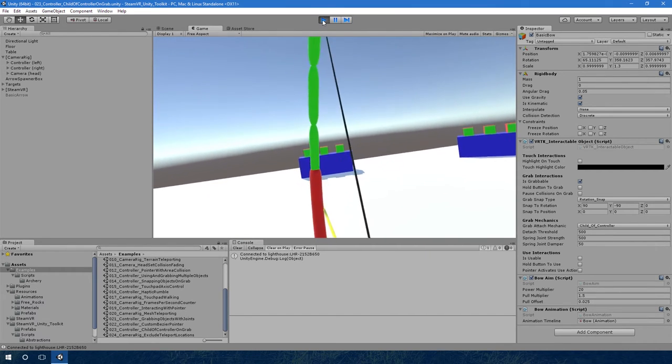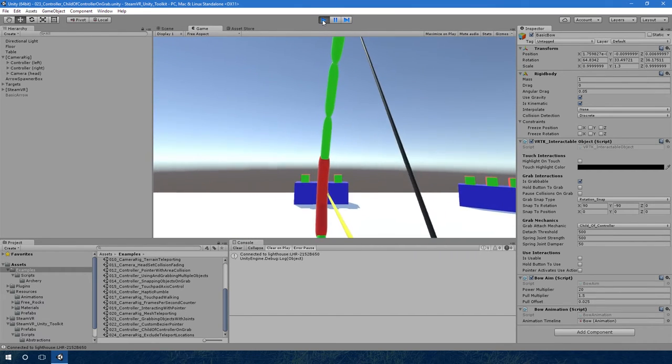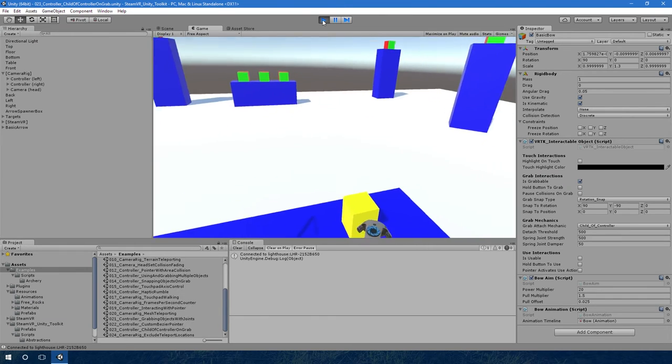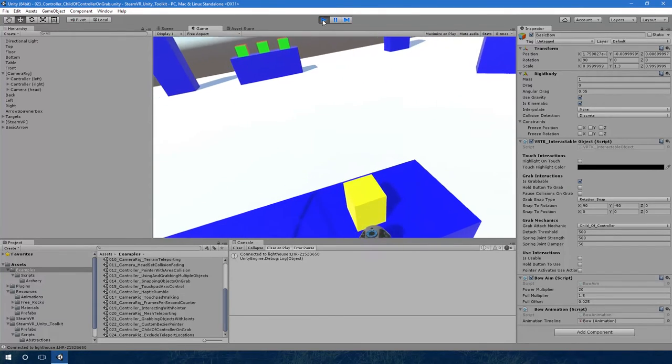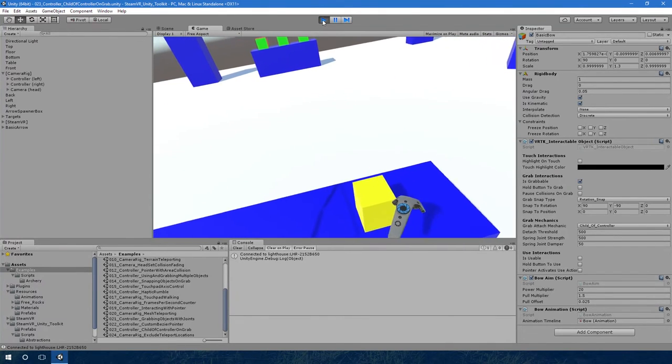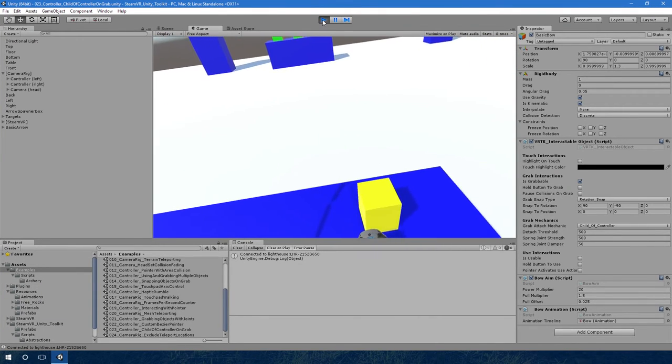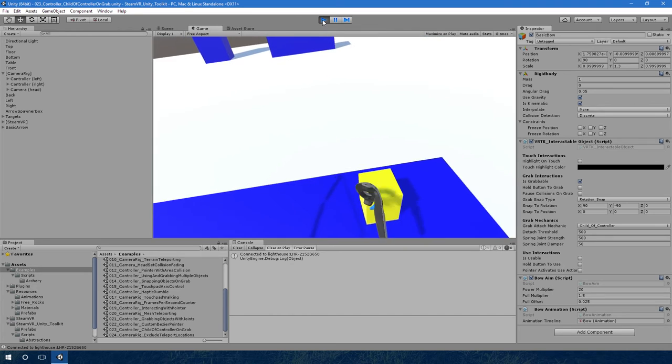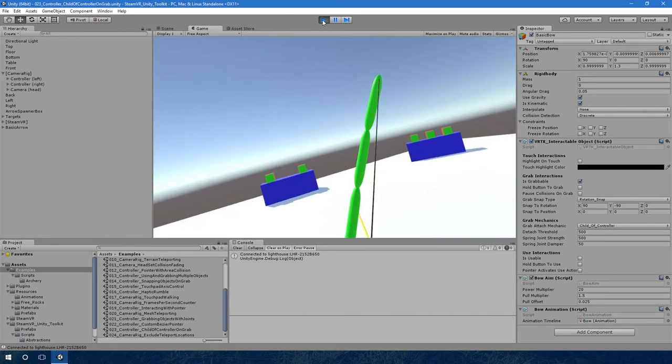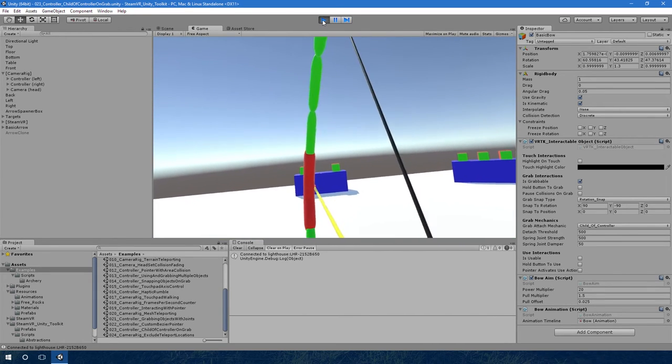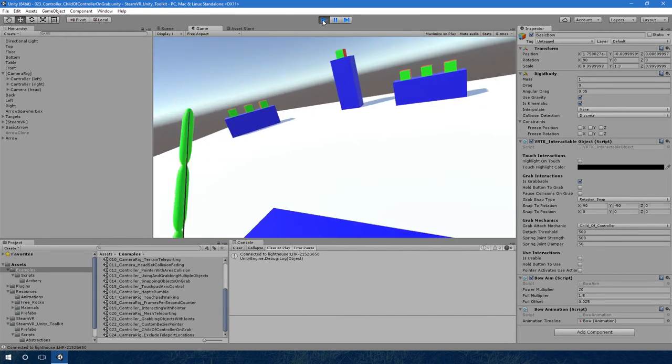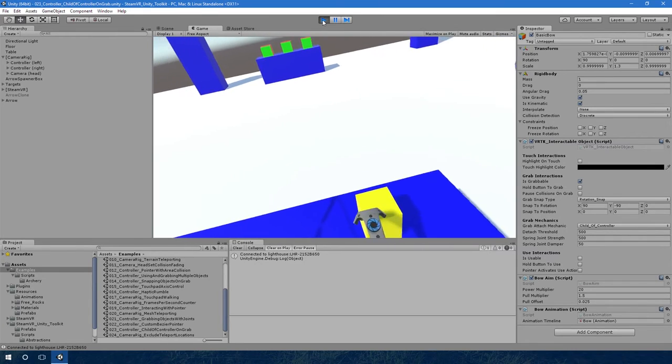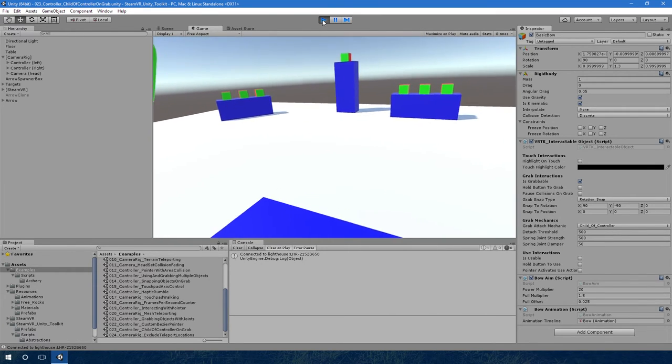Then I can attach it to the bow, and as I pull the bow back you can see the bow animates in a nice way. We've got the arrow spawner here which allows me to put my hand in and just grab an arrow out, which I can then attach to the bow and fire again.